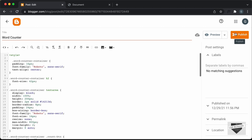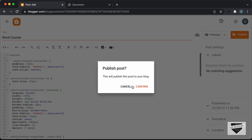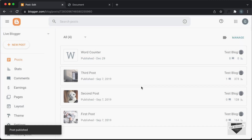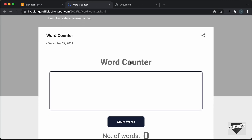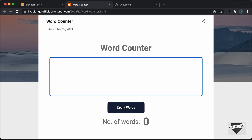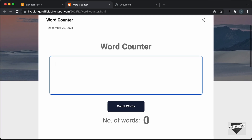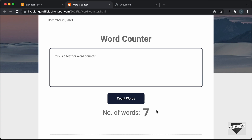Now let's click on Publish and confirm. Let's click on View and see whether it is being displayed correctly. We can see we have the word counter. Let's add some text — I'll type 'this is a test for word counter', click on Count Words, and we can see it says 7 words because we have 7 words, so the word counter is working.